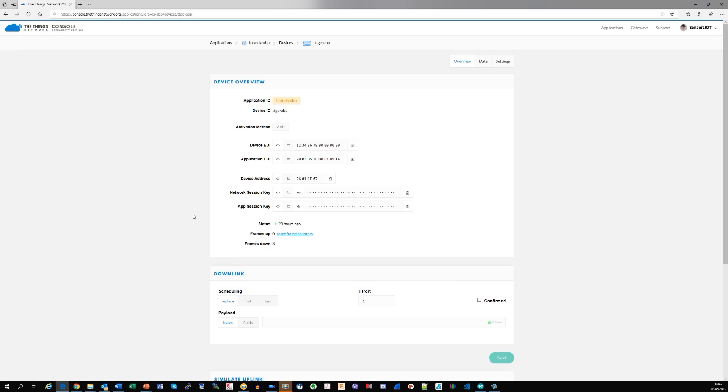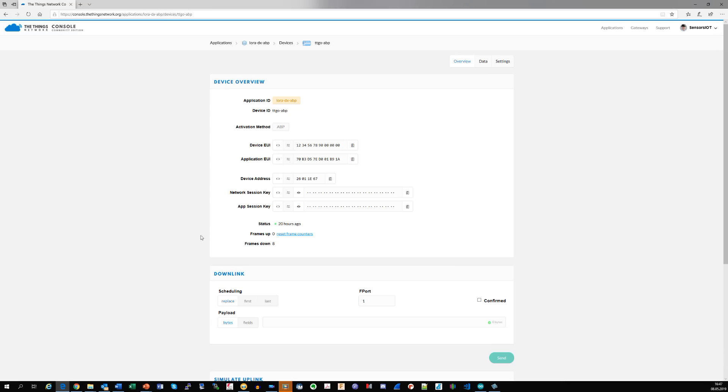Now we get the three essential keys, network session key, the app session key, and the device address, which have to be entered into our sketch. If you press this button, you get it formatted for copy-paste.